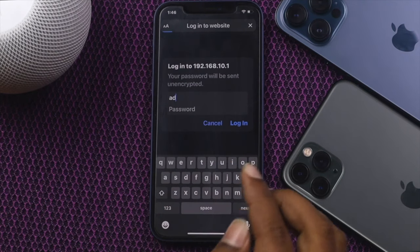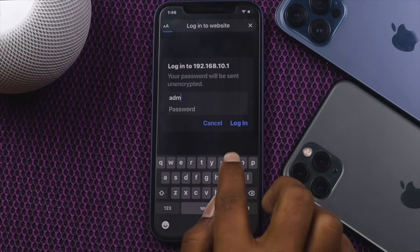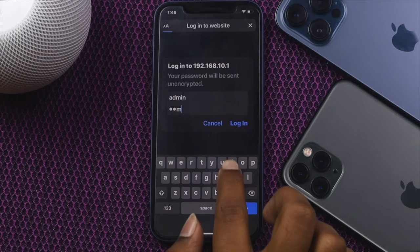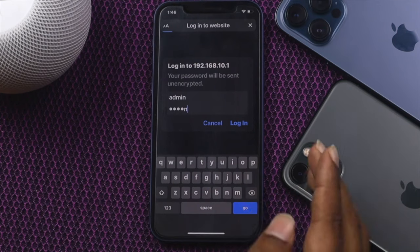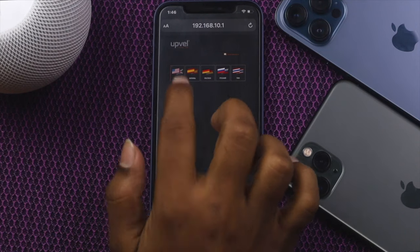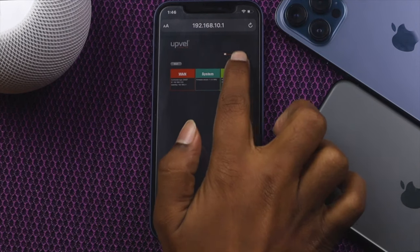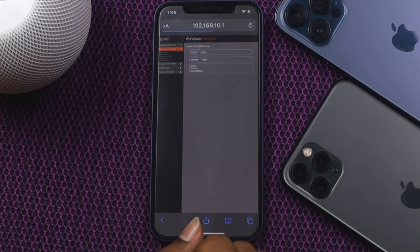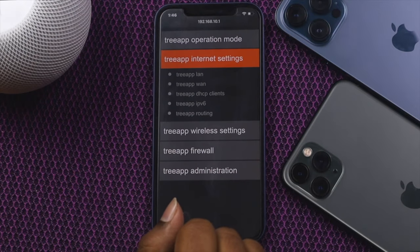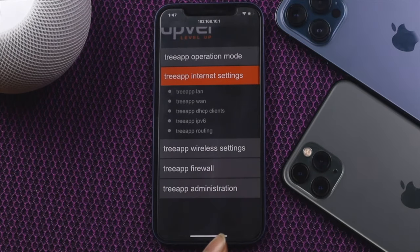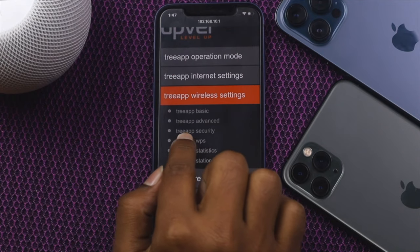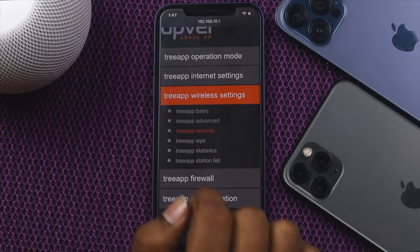We are going to type 'admin' as the username and 'admin' as the password, then tap Login. Once you are in, select your language and tap All Settings. From here, go ahead and tap Wireless Settings, and you will see the Security option — go ahead and tap on Security.